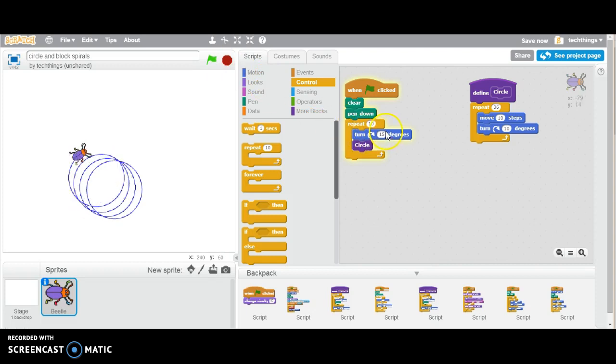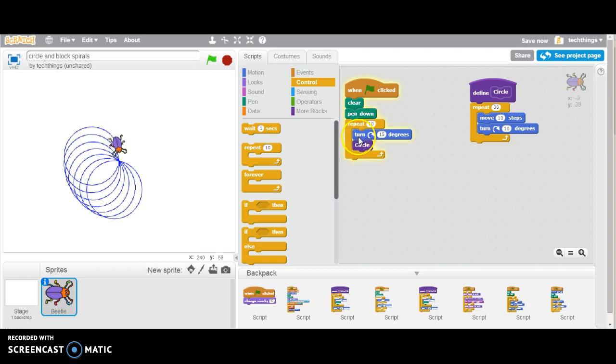So you can see it's going to rotate 15 degrees, draw a circle, rotate 15 degrees, draw a circle, and it will do that 10 times.